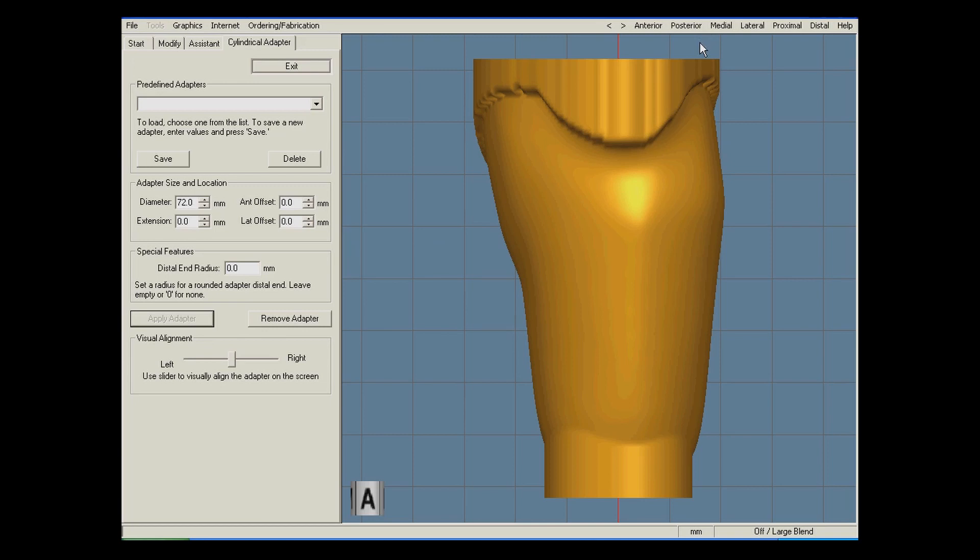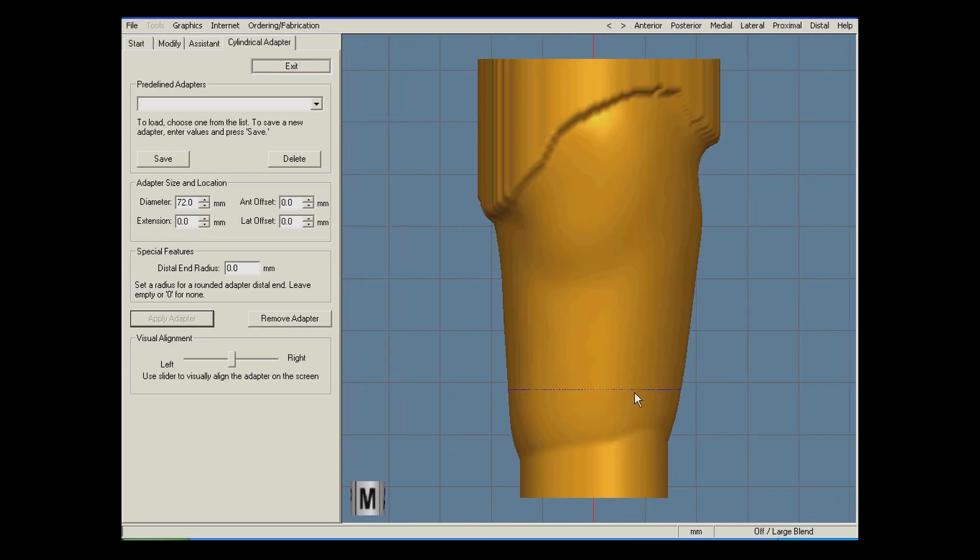From the anterior view, I can see that the lateral side of the socket slightly overhangs the adapter. And then from the medial view, I can see that the socket is a little too far back and needs shifted forward slightly.